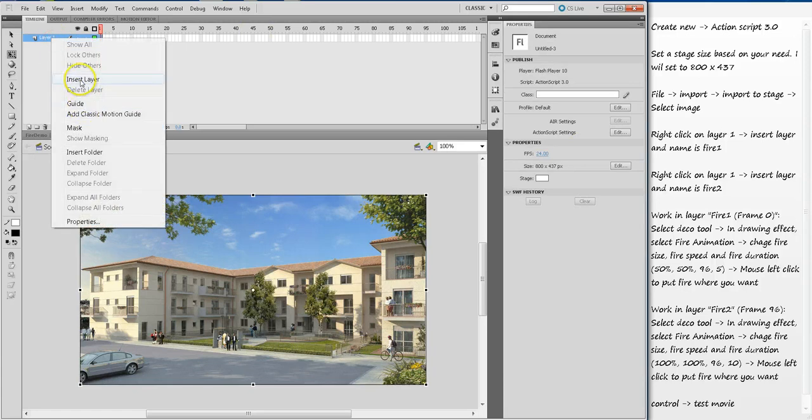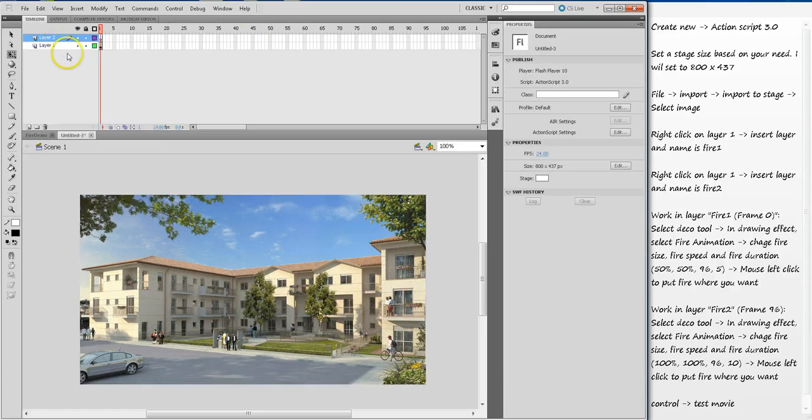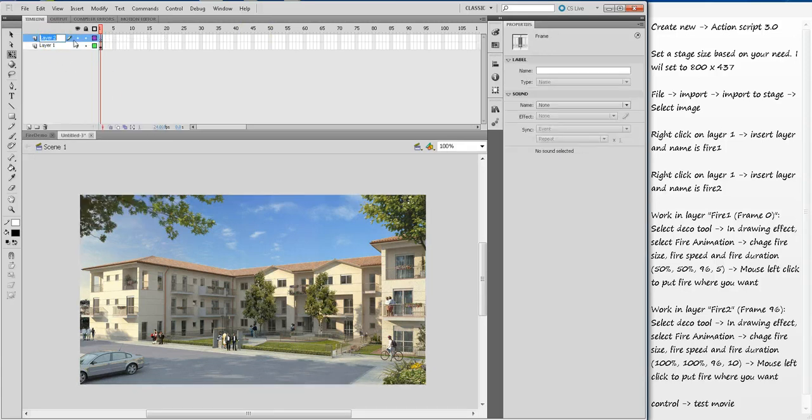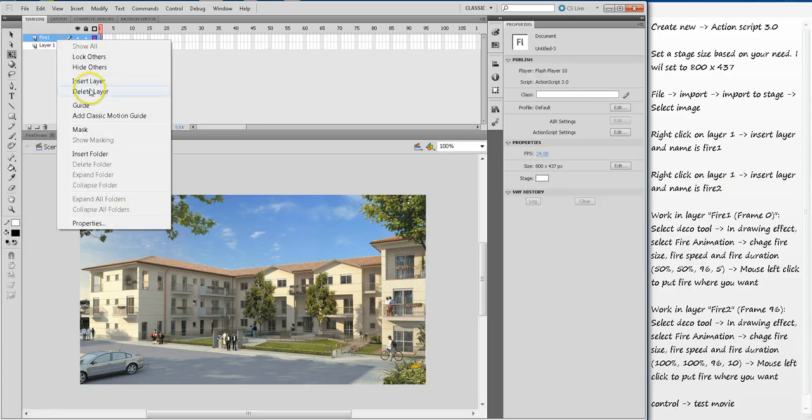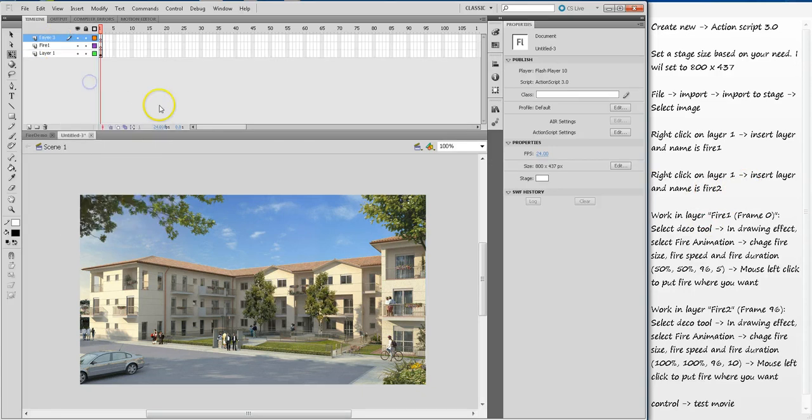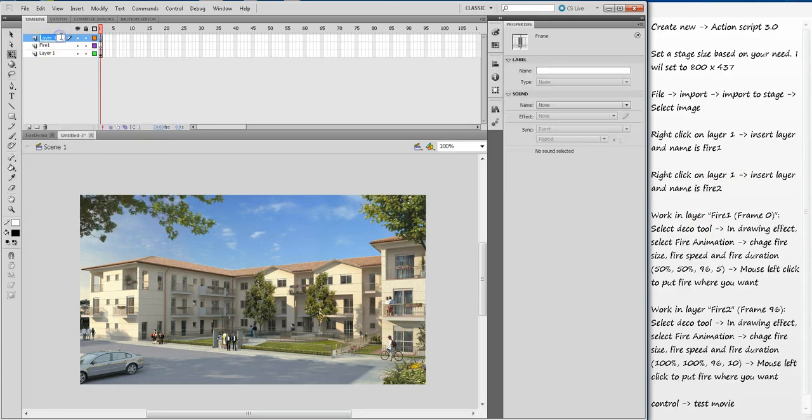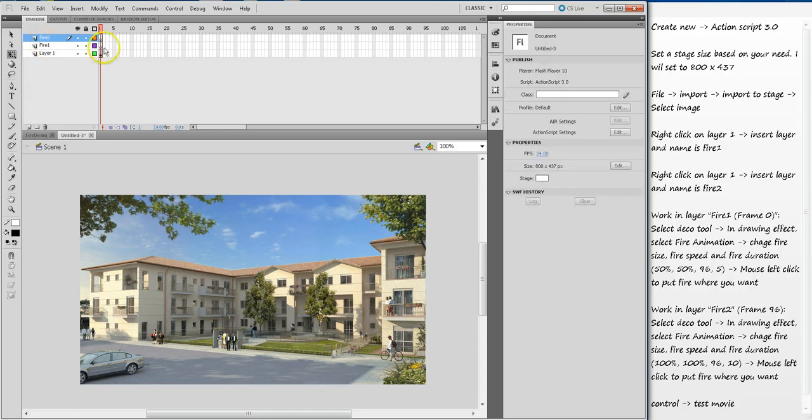Next, right-click on Layer 1 and insert layer and give it a name 'fire one'. Again do the same thing, insert layer and give it a name 'fire two'. Fire one will be the small fire, fire two will be the big fire that is picking up the speed.